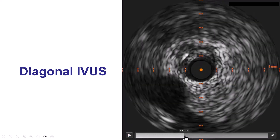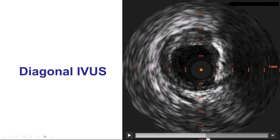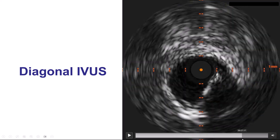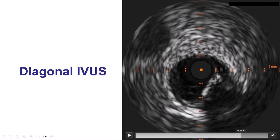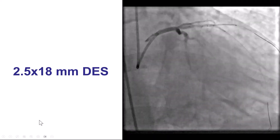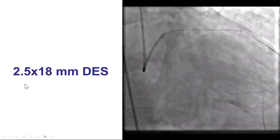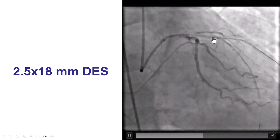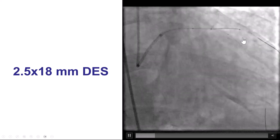The IVUS on the diagonal demonstrated some diffuse disease. There was plaque approximation but not much calcium — it was mainly soft plaque, and the lesion extended all the way into the LAD. So we positioned a 2.5-by-18-millimeter drug-eluting stent from the LAD into the diagonal.